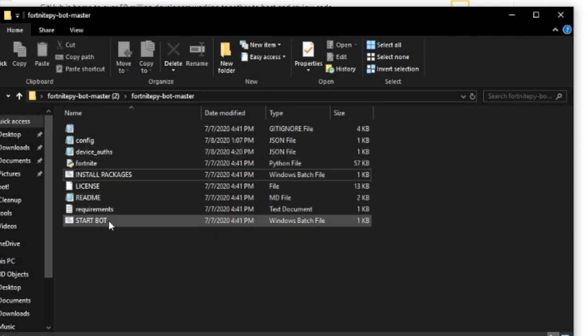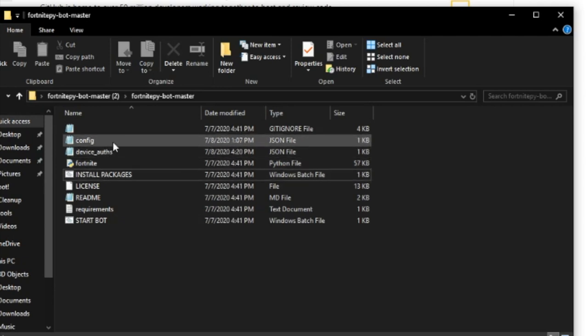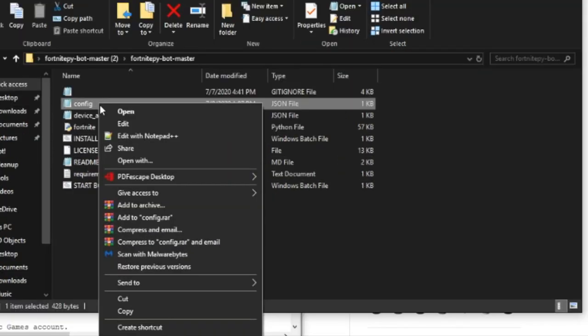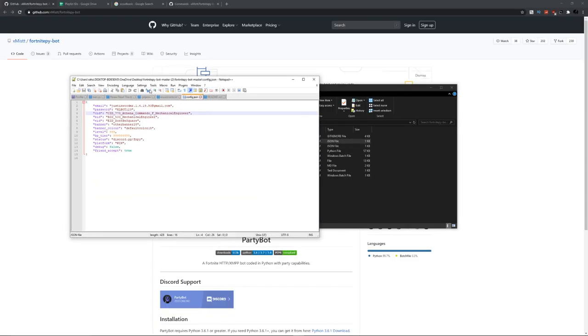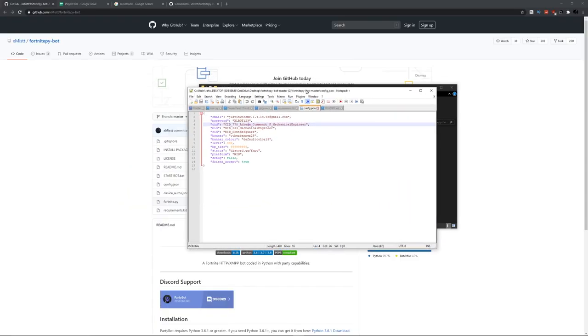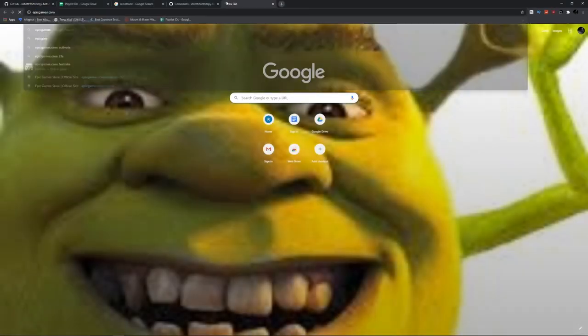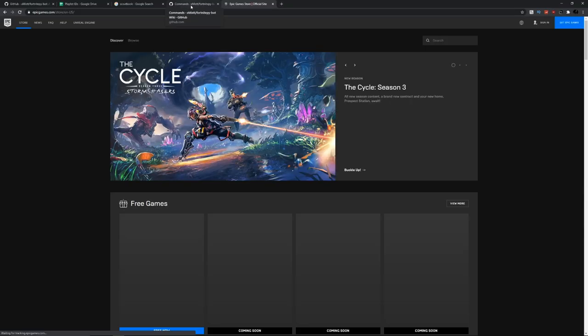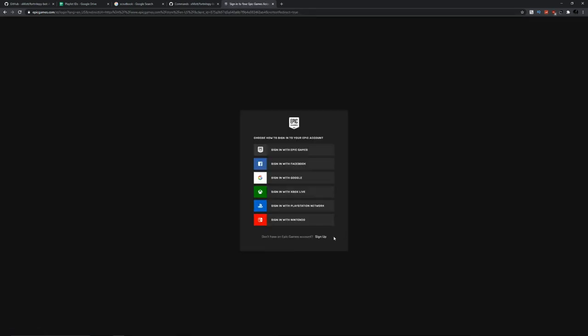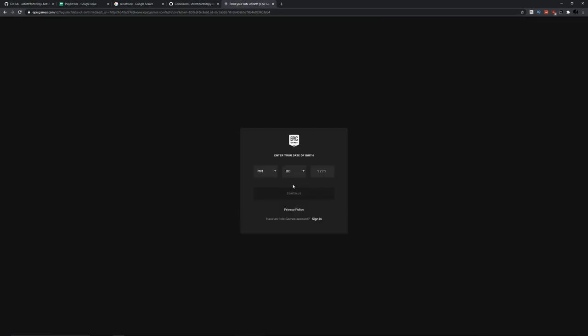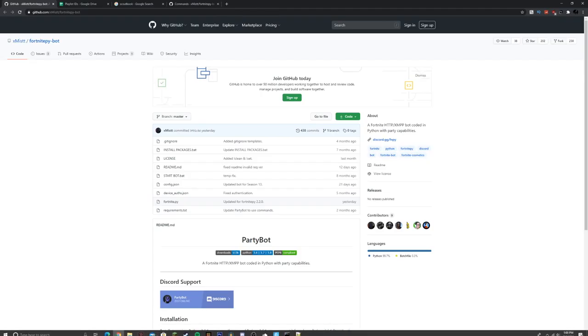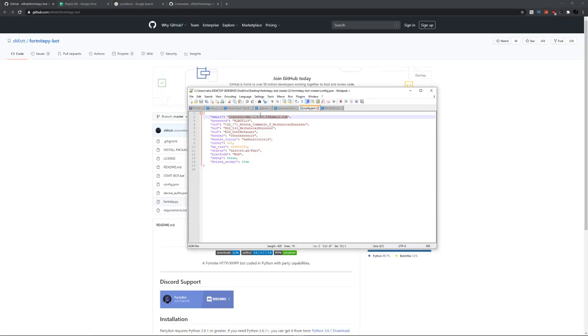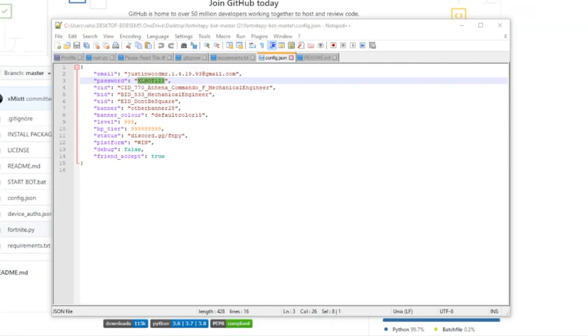Go to the config file and click edit with Notepad. This is what you use to change your bot name. You need to create a fake account on Epic Games. Go to the Epic Games website, click sign in, then sign up and create a new account with an email and password. Once you've done that, go back to the config file and type in the email and password.